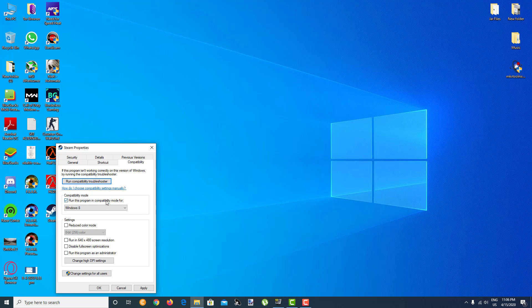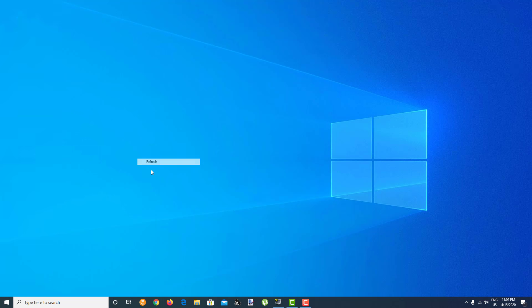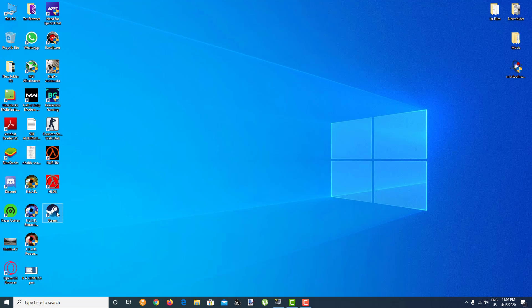And also make sure to check on run this program as an administrator. So hit Apply and OK. After you hit Apply and OK, make sure you re-log into your Steam. Just click on Yes if it asks for permission and click on Continue.